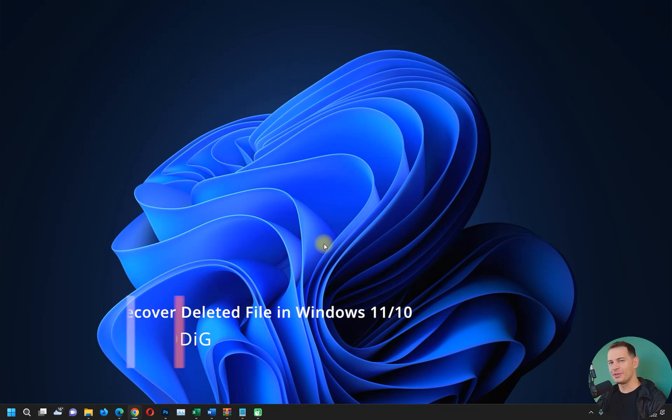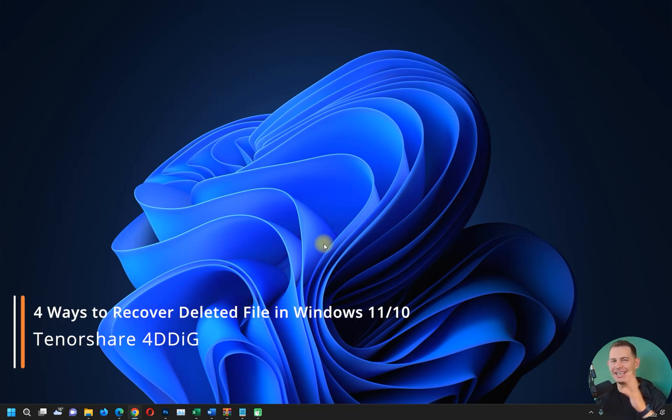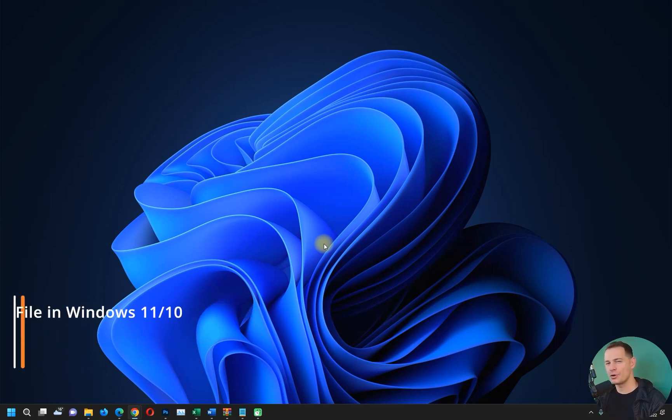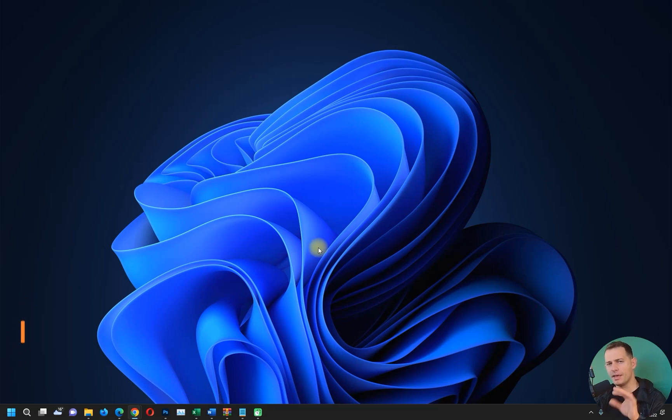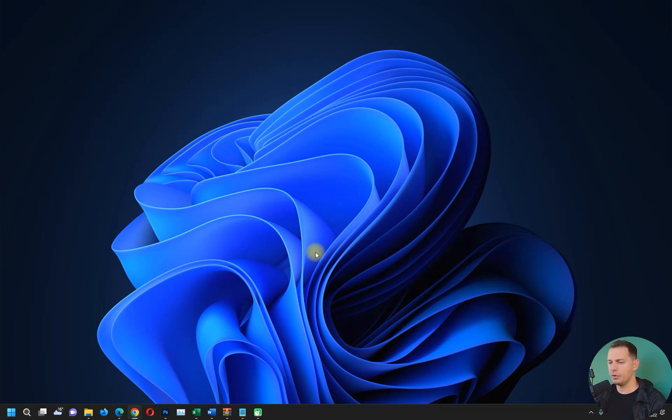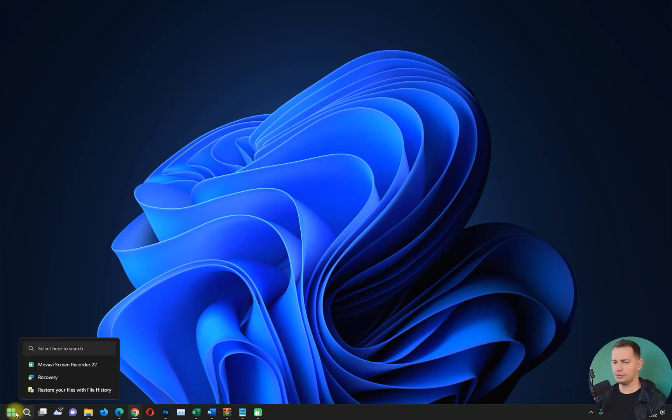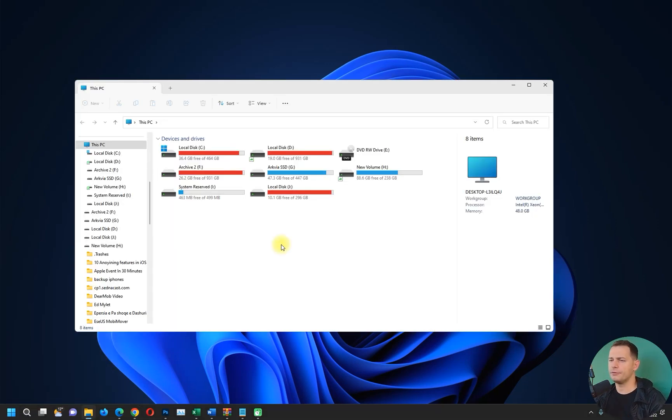Hello my friends, welcome to this video tutorial. Daniel is here from Tips to Fix, and today in this video tutorial I will show you four methods to recover files if you lose files from Windows 11 and you want to bring the files back.